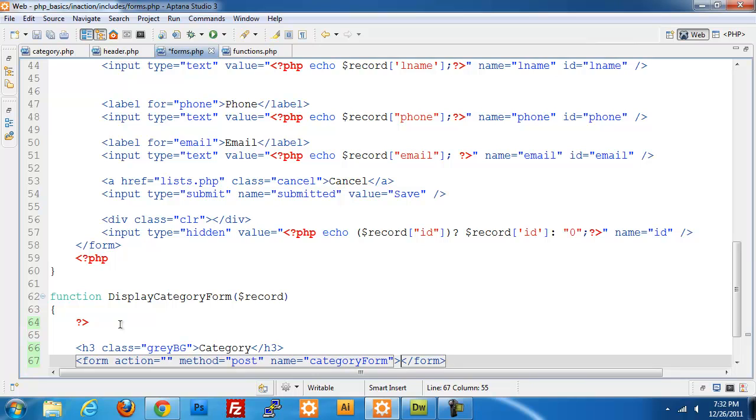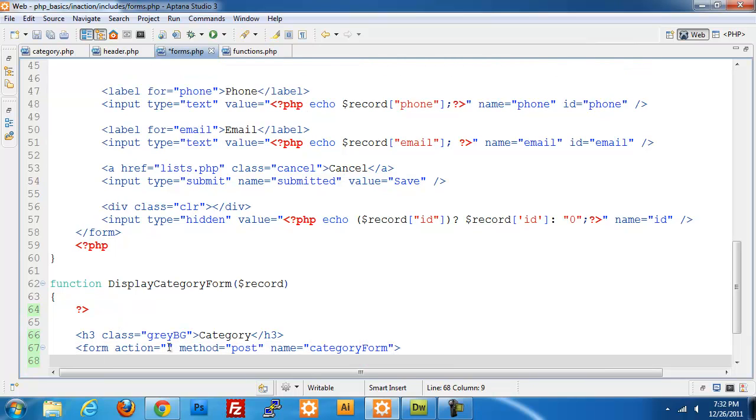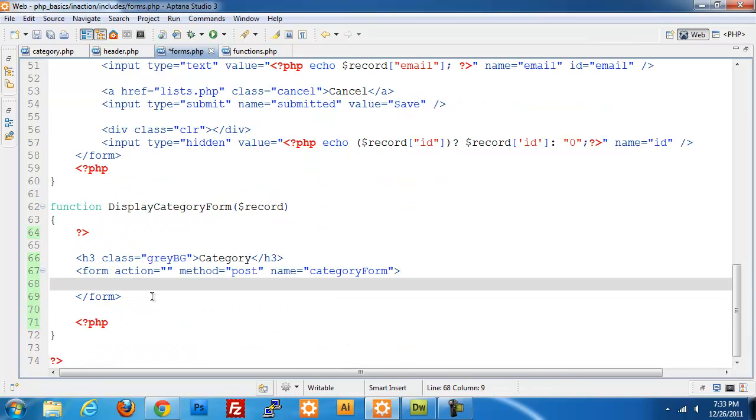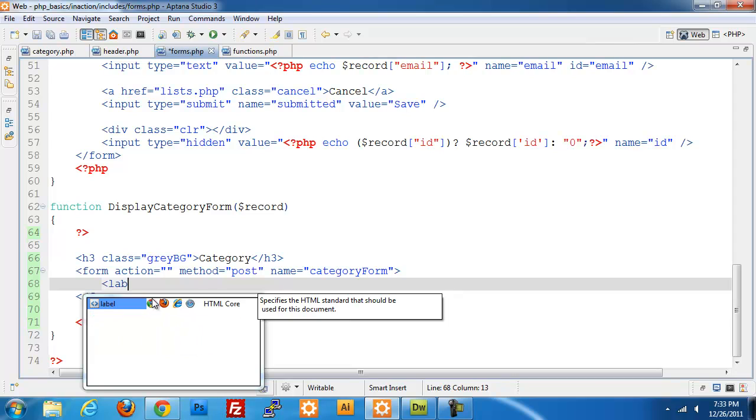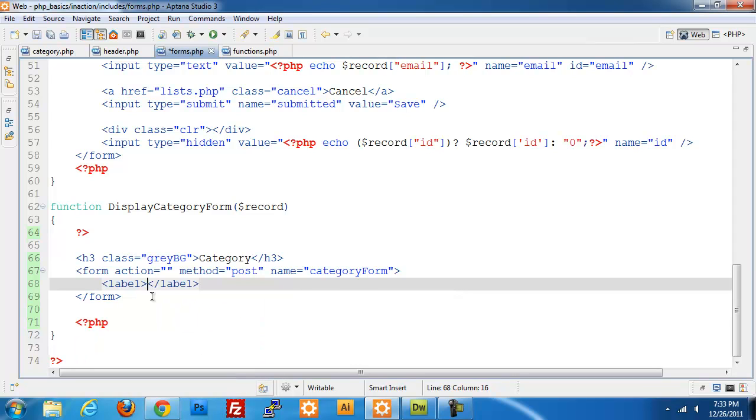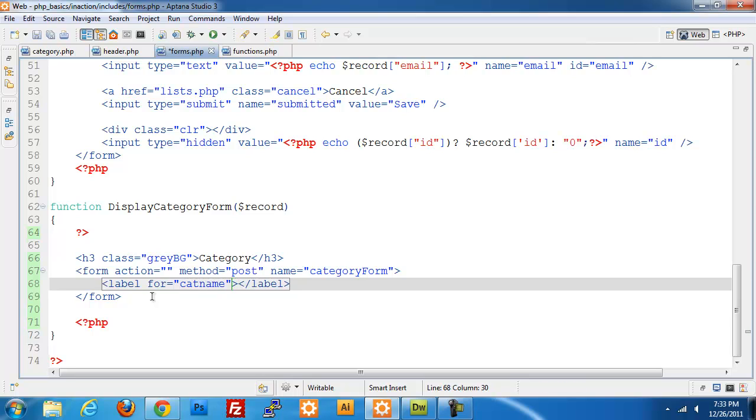Not really needed but it helps identify what the form is. We'll give it a label for cat name and the label text of category name.